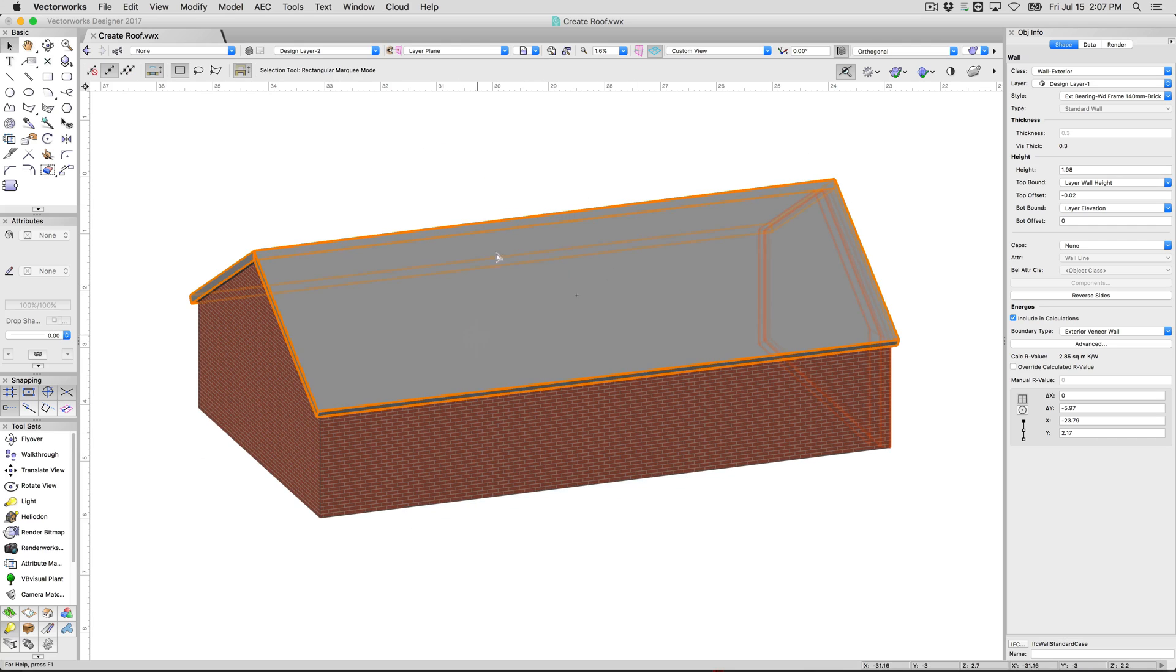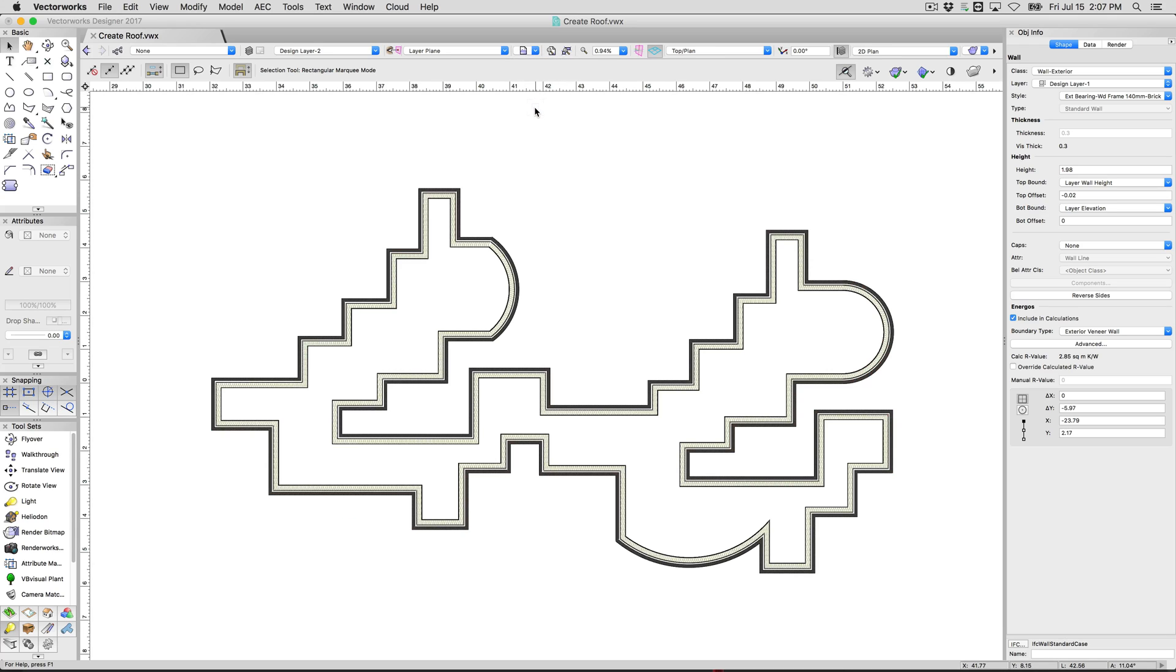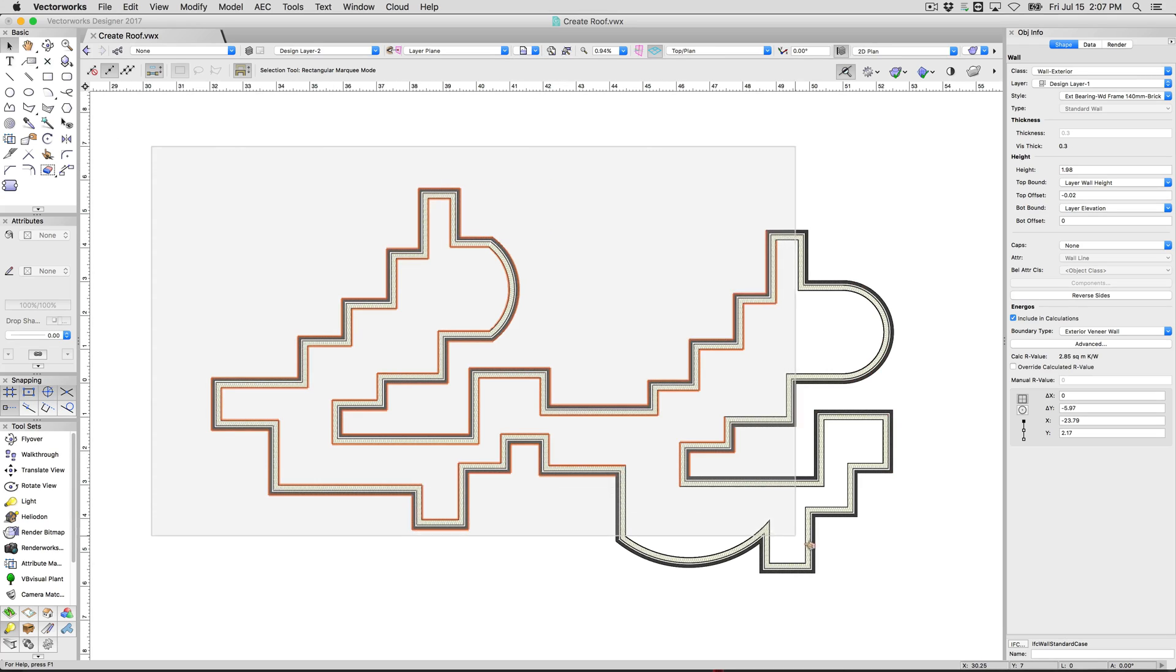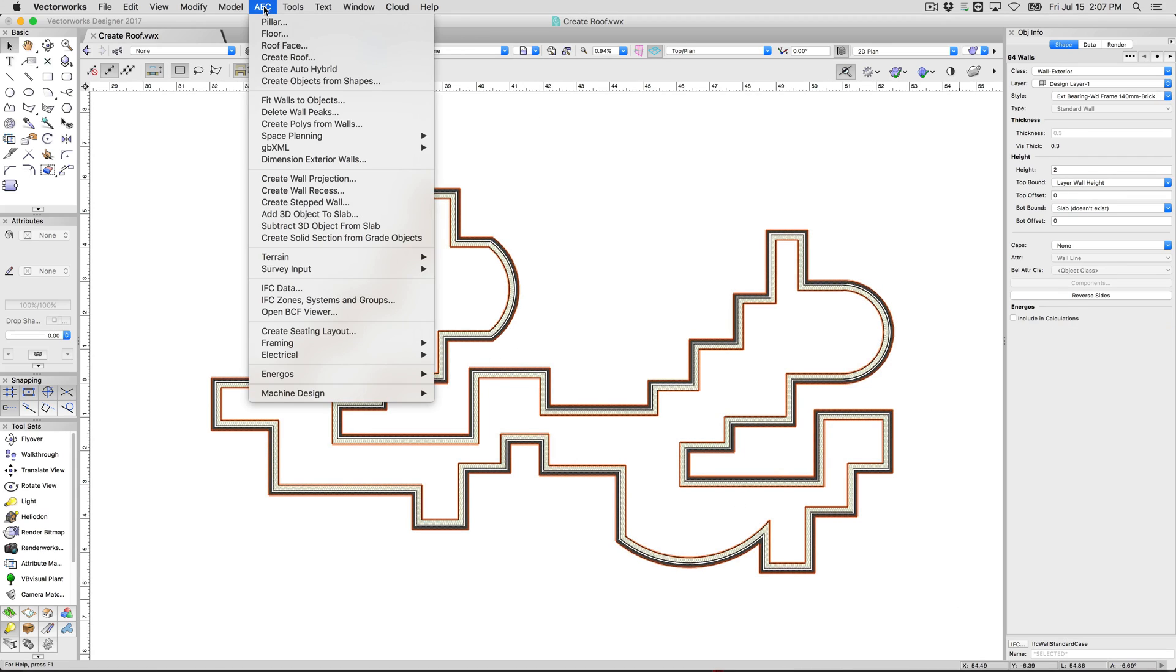Now this was a very simple example, however, we can also go over to a very complicated wall network and we can roof this as well. You see we have a few curved walls in here, we'll show you what it actually does when you try to do a curve wall.